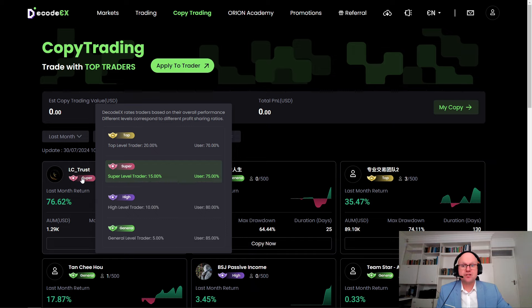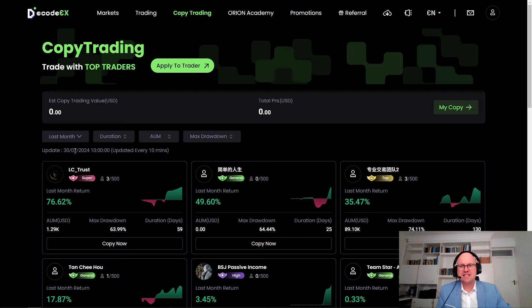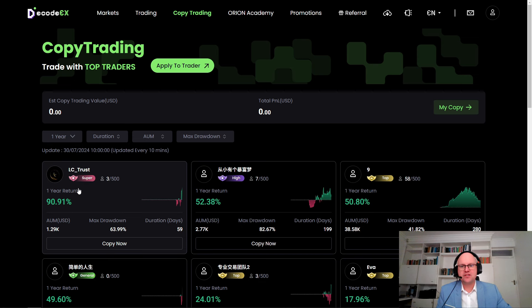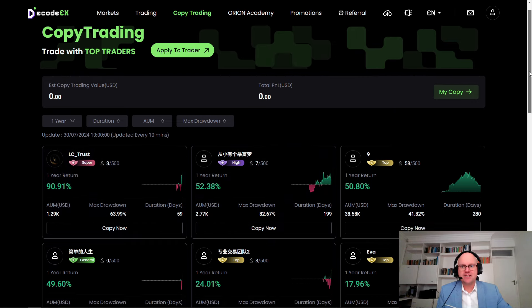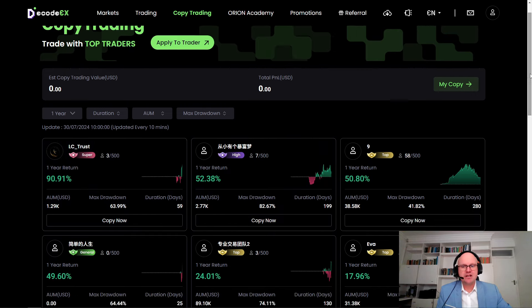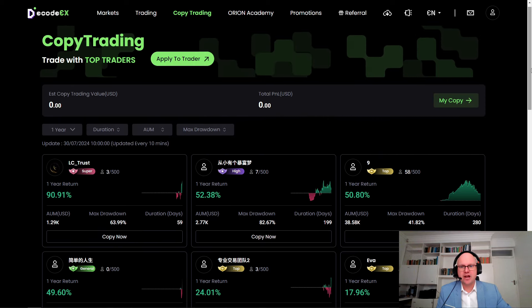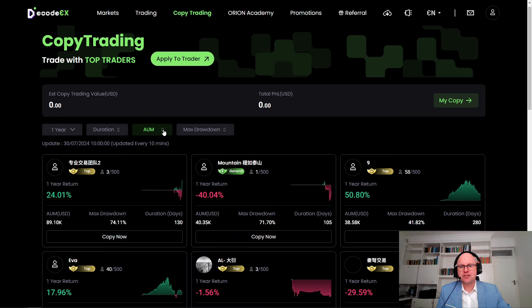There are a couple of different options where you can sort traders according to your own criteria. Depending on whether you prefer swing trading, scalping, or holding positions for a long period, you can look at the duration and how traders have performed over that specific period. For example, LC Trust in the last 59 days has been able to achieve a 90.91% return. You can also spot which accounts have a higher rating and will cost more to copy, and sort them by maximum drawdown, return, and funds under management.